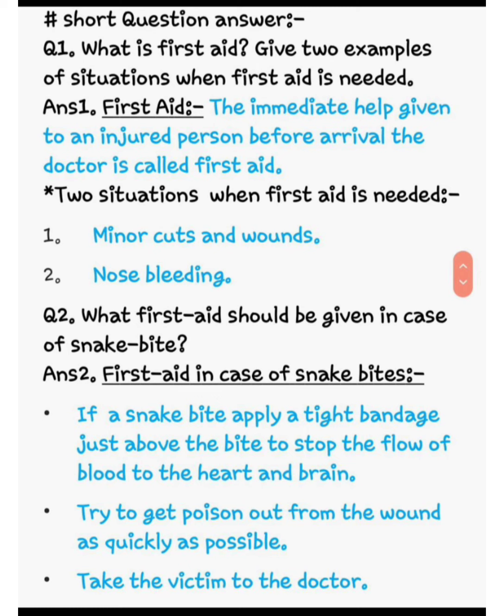Question number 2: what first aid should be given in case of snake bite? Saanp ke kaatne par prathmik chikitsa. Number one: apply a tight bandage just above the bite to stop the flow of blood to the heart and brain. Taaki jo blood ka flow hai, woh heart aur brain ki taraf na ja sake. Number two: try to get the poison out from the wound as quickly as possible. Jitni jaldi ho sake, poison ko zakhm se bahar nikaalne ki koshish karni chahiye. Then take the victim to the doctor.